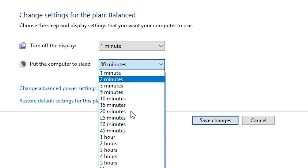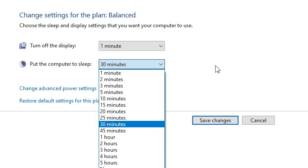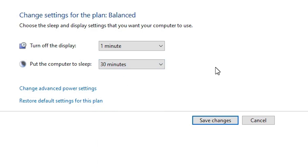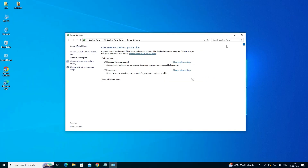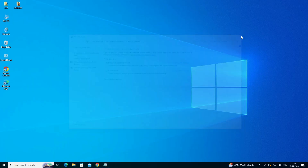I want 30 minutes — after 30 minutes my login screen will appear. Click here, Save Changes, and then close it.